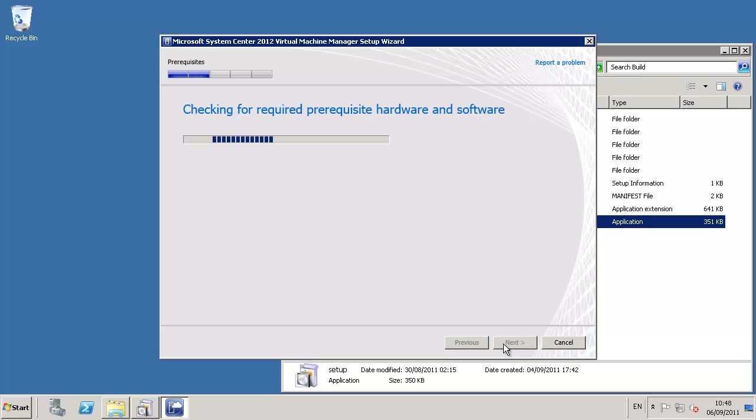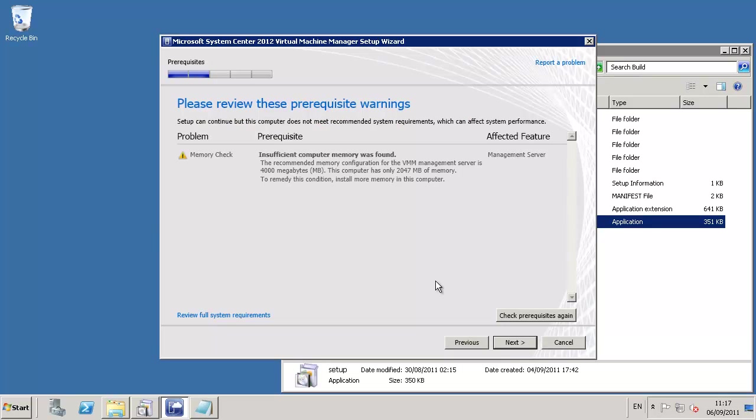After defining or accepting the default installation path, the wizard will check both hardware and software prerequisites, and assuming all of those prerequisites have already been installed, we can progress to the next stage.